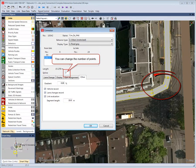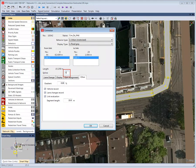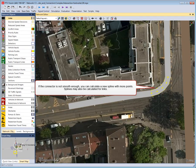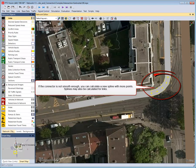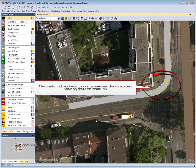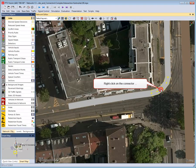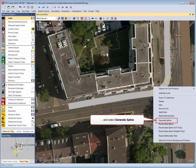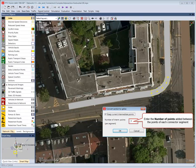You can change the number of points. If the connector is not smooth enough, you can calculate a new spline with more points. Splines may also be calculated for links — right-click and select Generate Spline, then enter the number of points to add between the points of each connector segment.